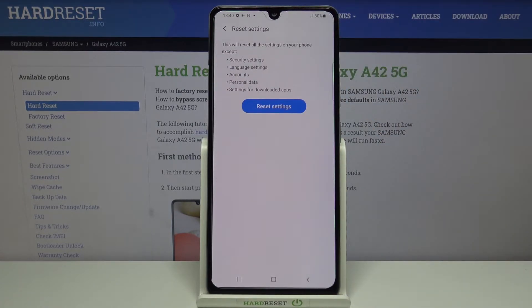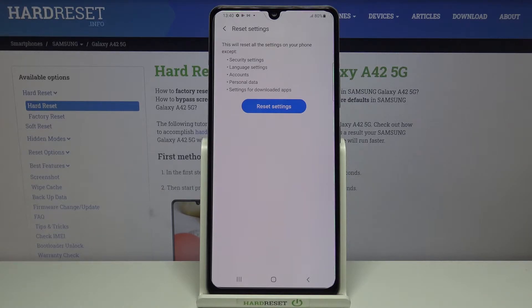Now your device is telling you that it will reset all settings on this device except security settings, language settings, accounts, personal data, and settings for downloaded apps.